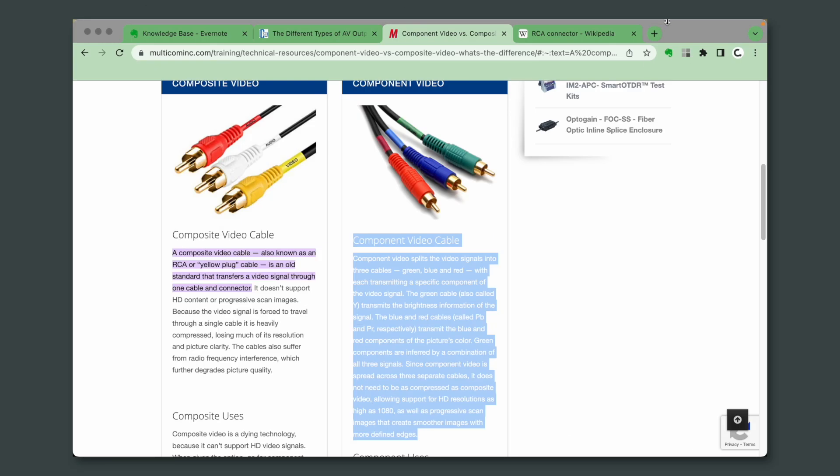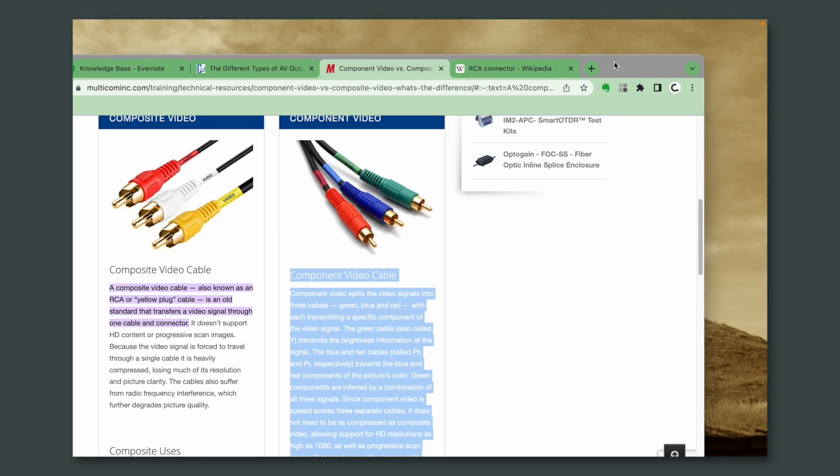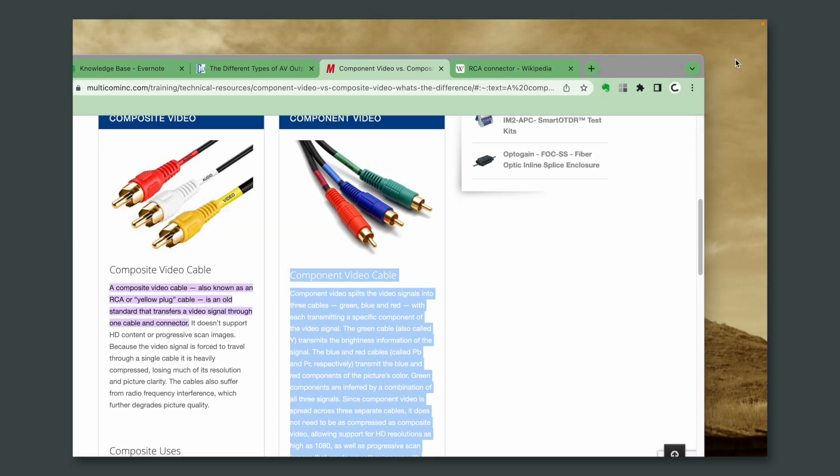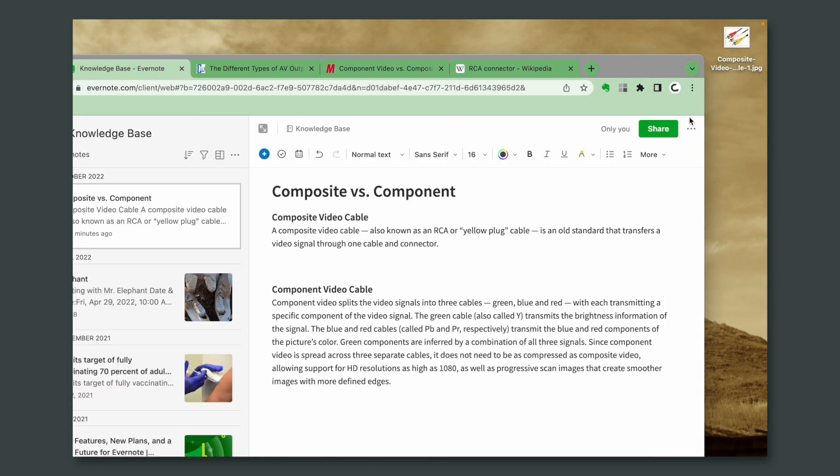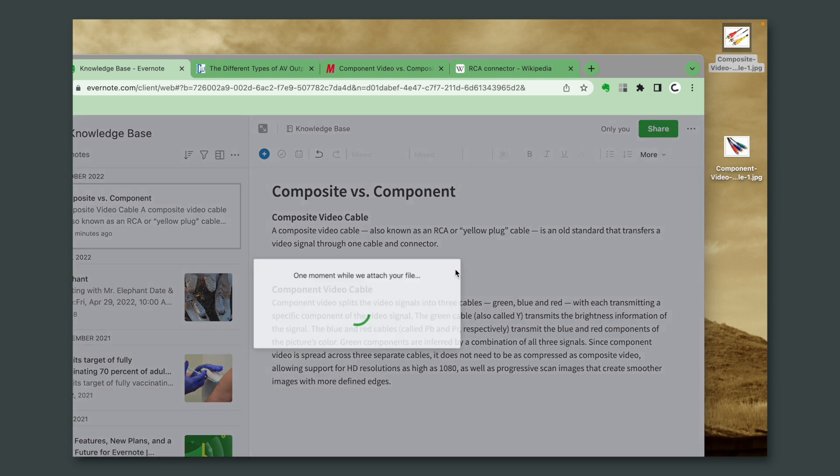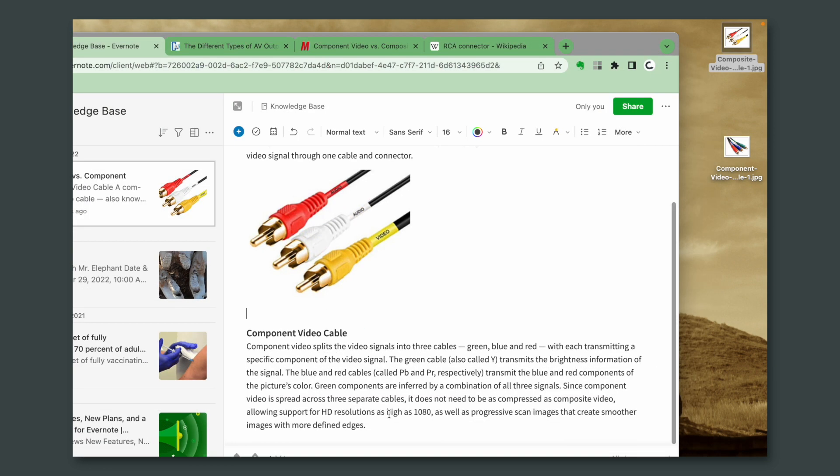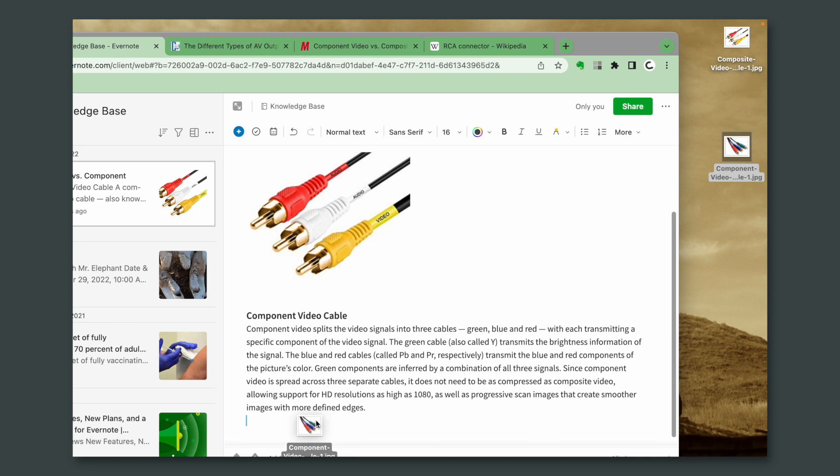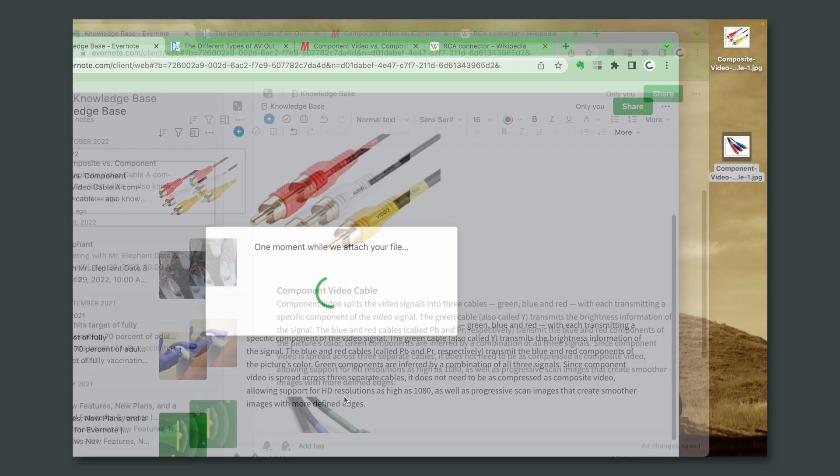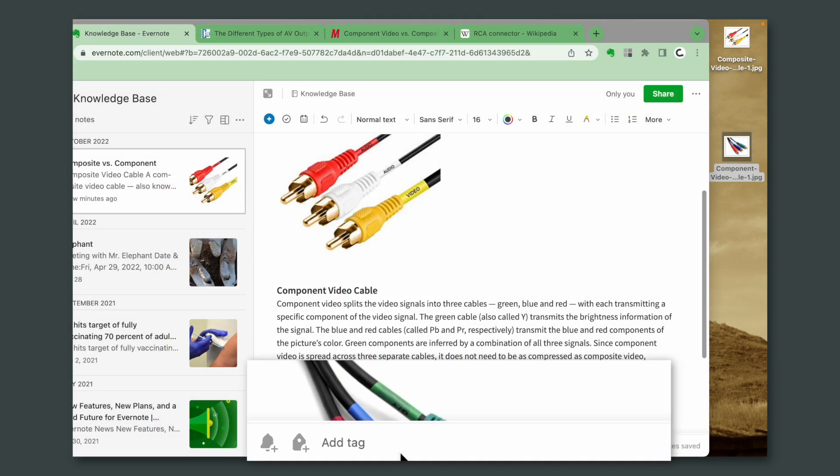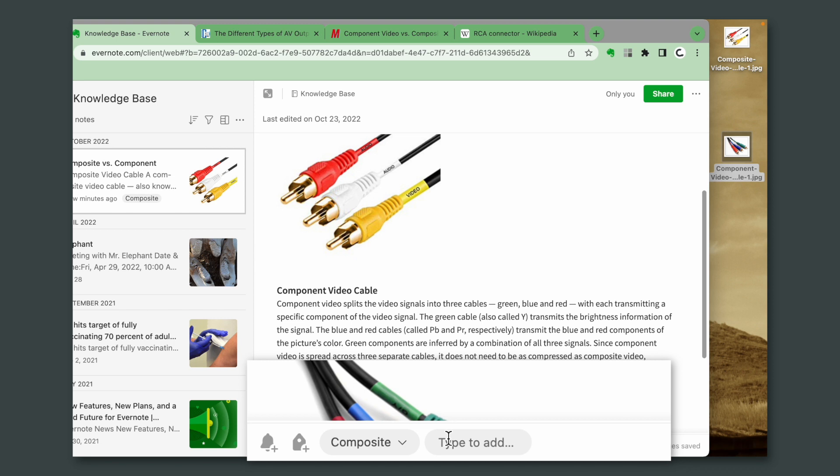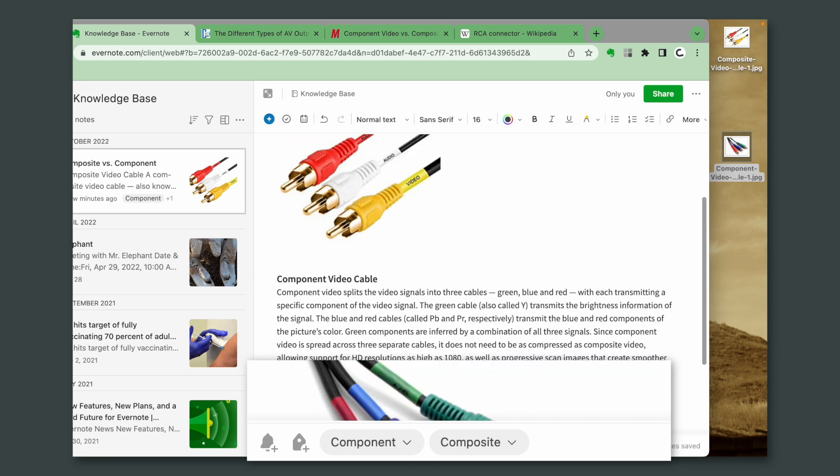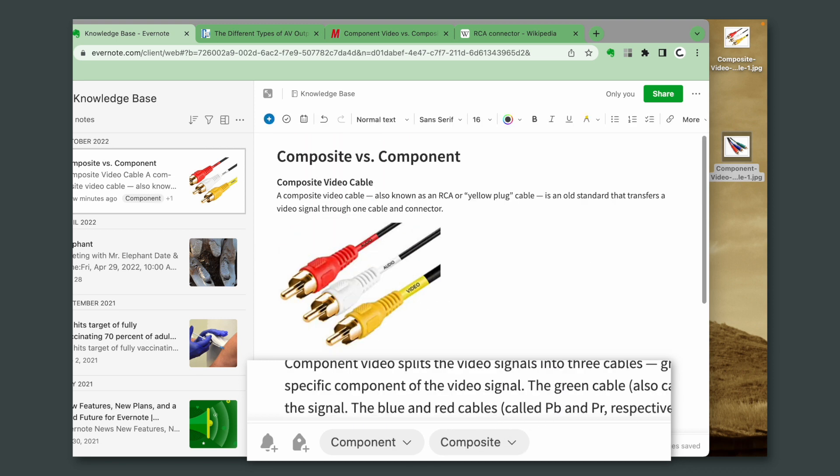And I would like to have the pictures, so it's just a matter of dragging them out of here and going back to Evernote, here and here. And of course, I need some tags, composite, and also component. Perfect.